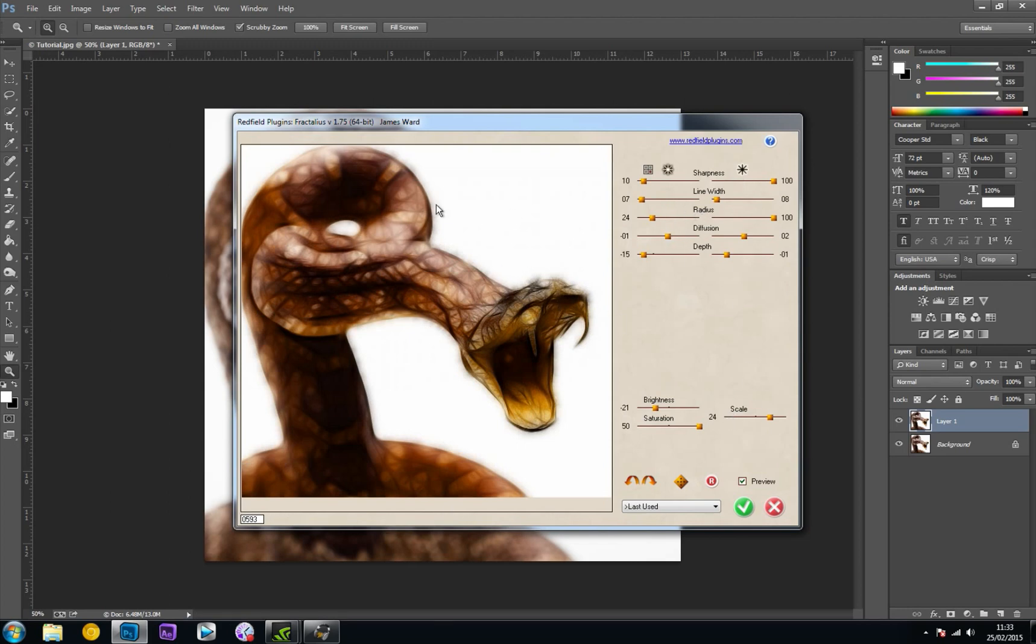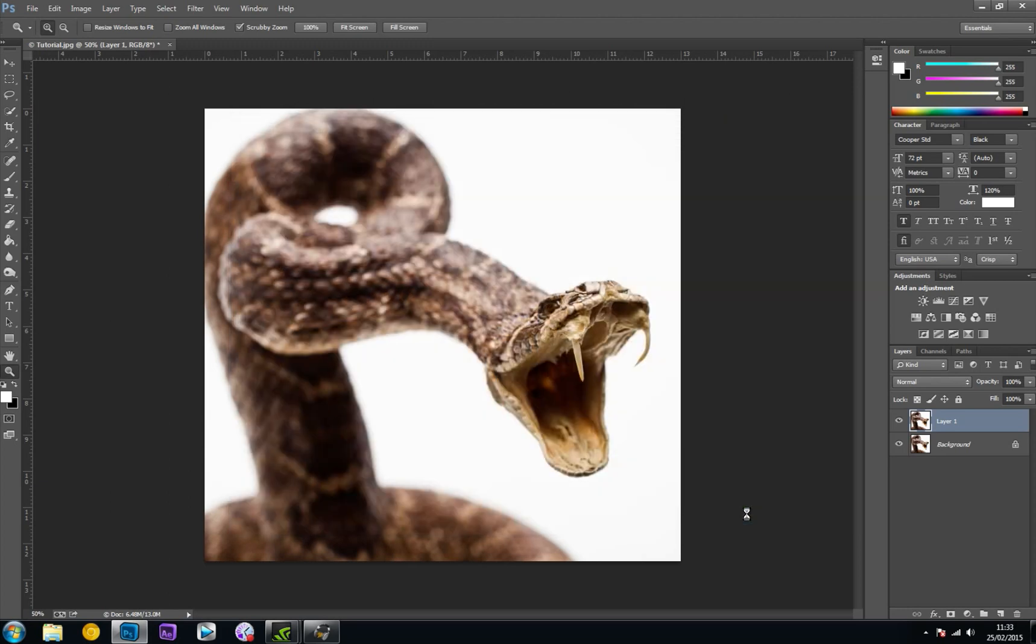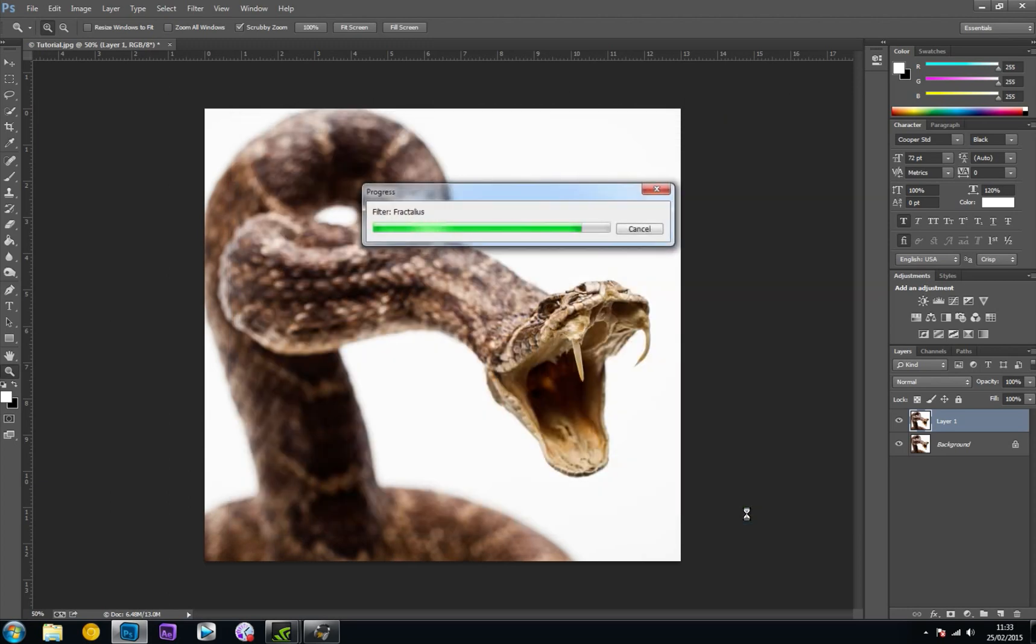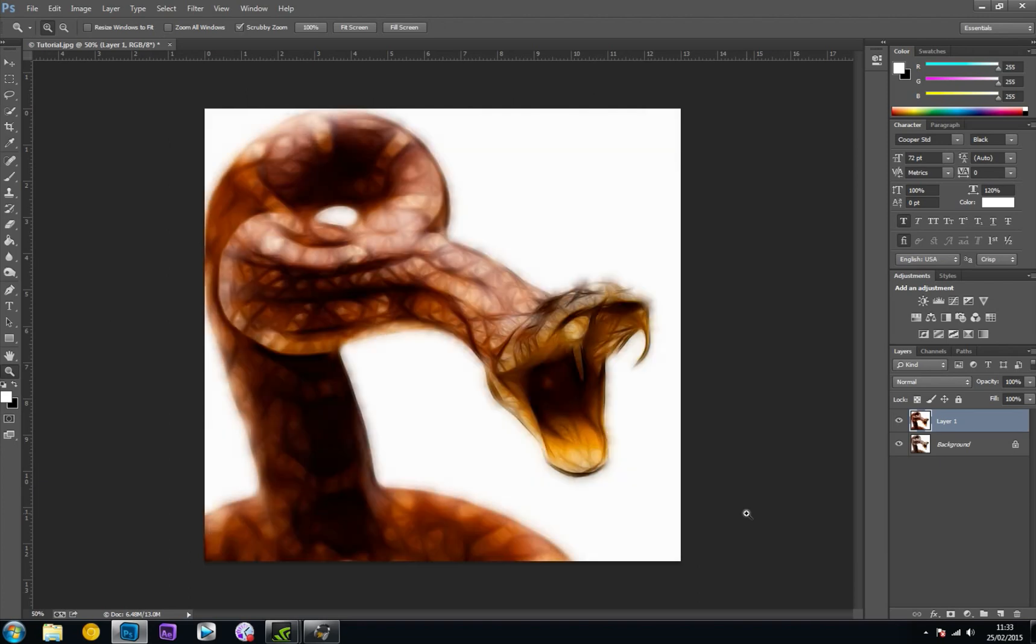It gave me this really cool effect. I'm just going to click OK on that, and it should start applying the effect. And bang! It gives me this really cool cartoony look.